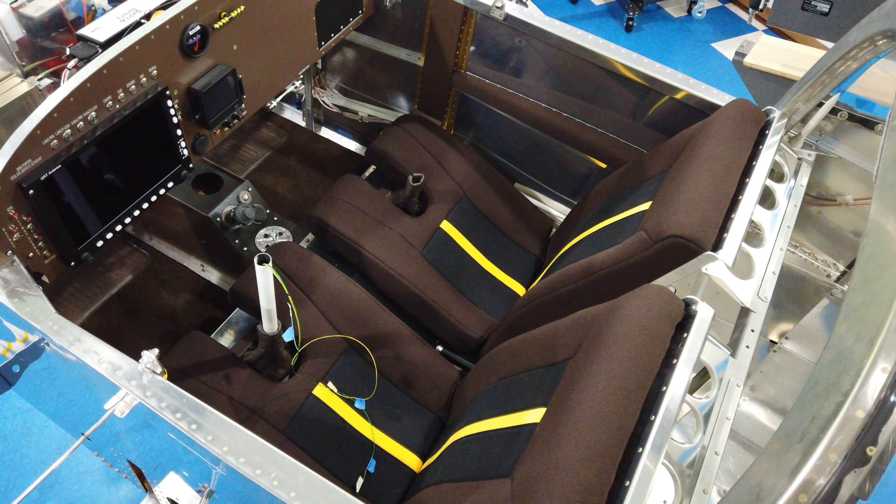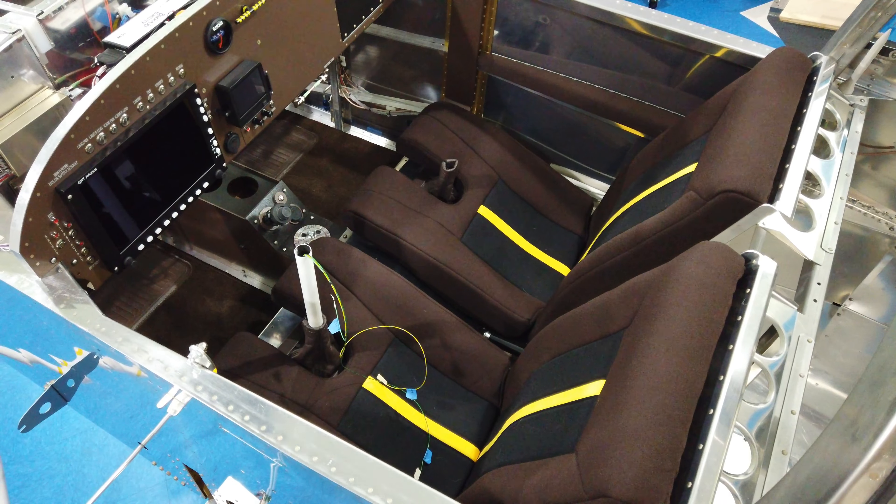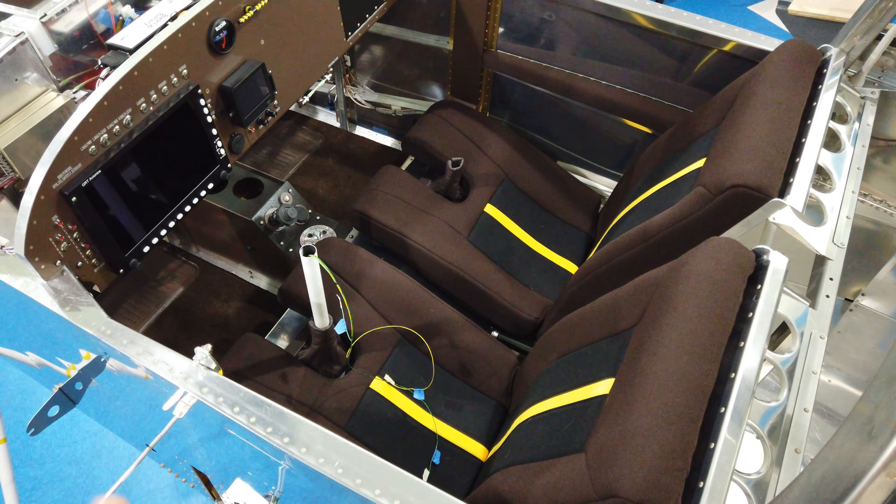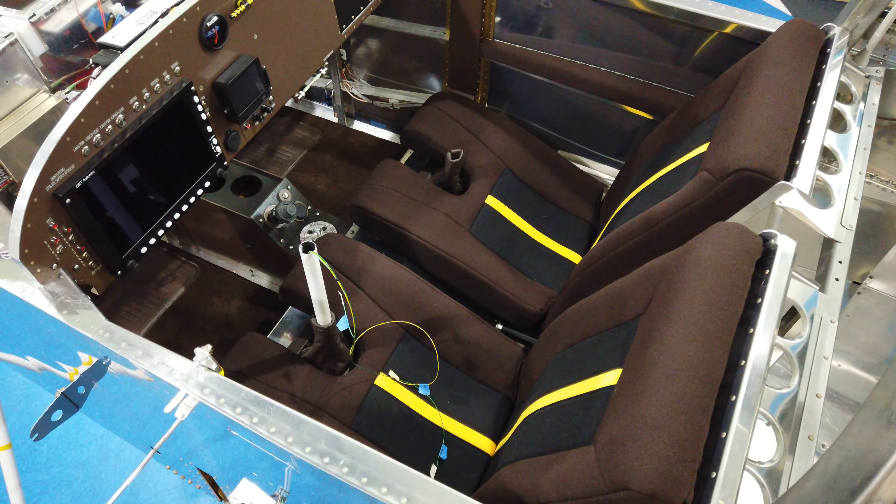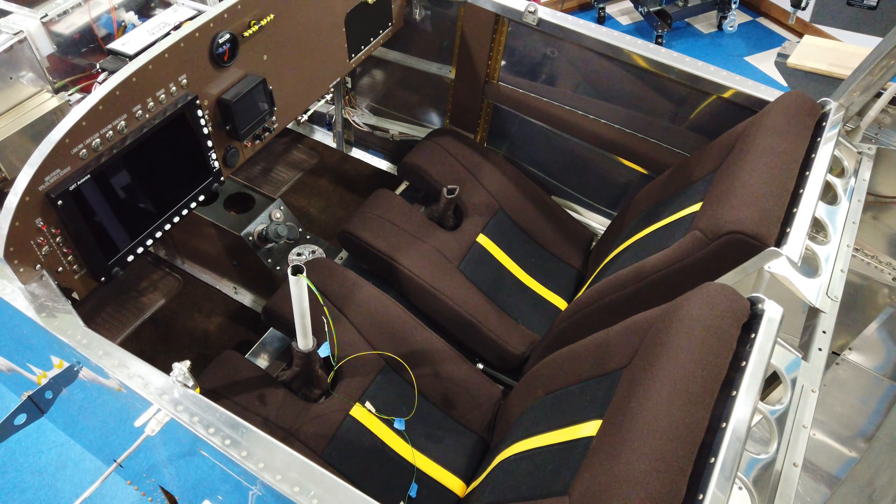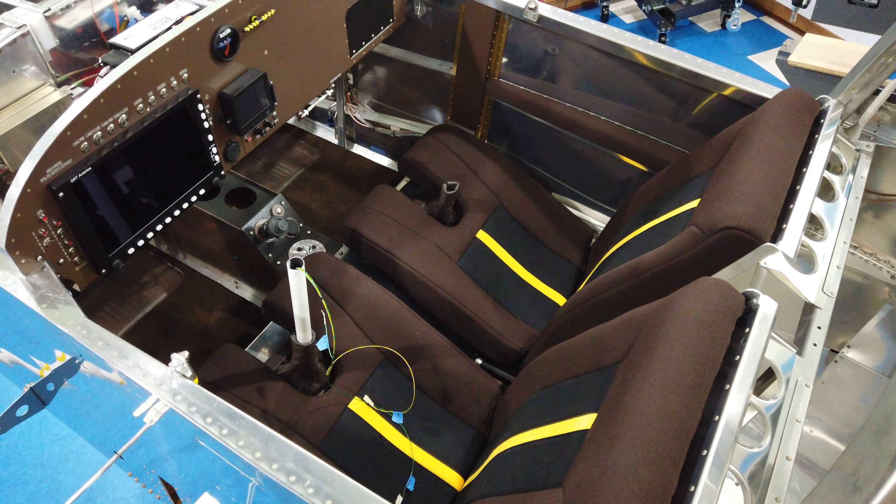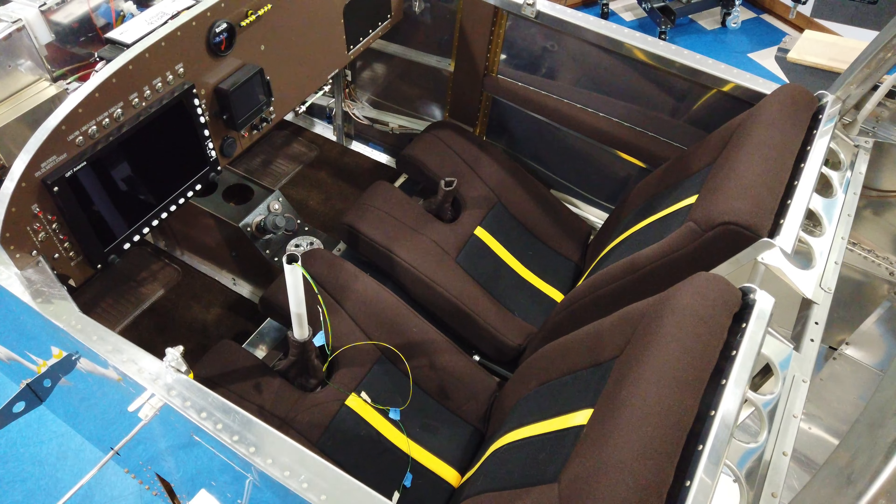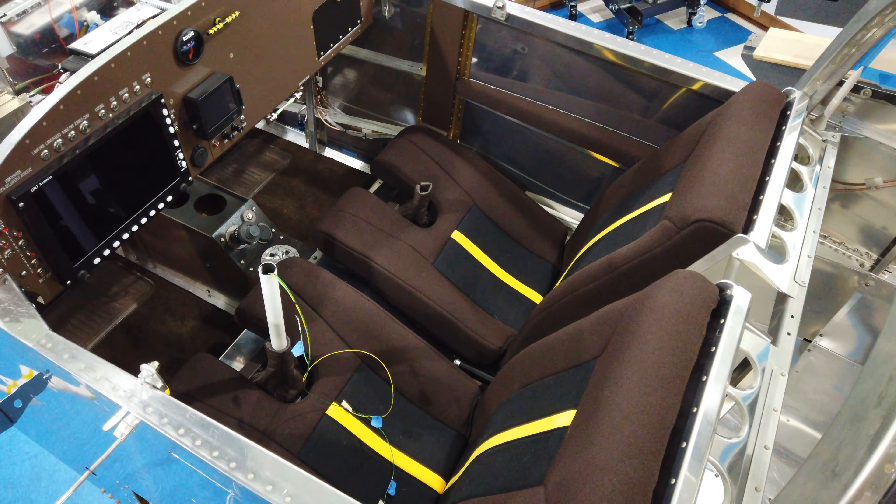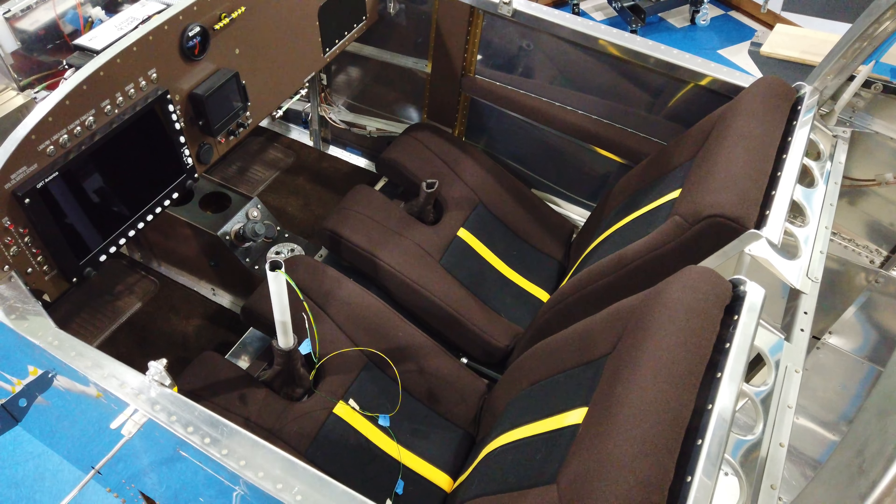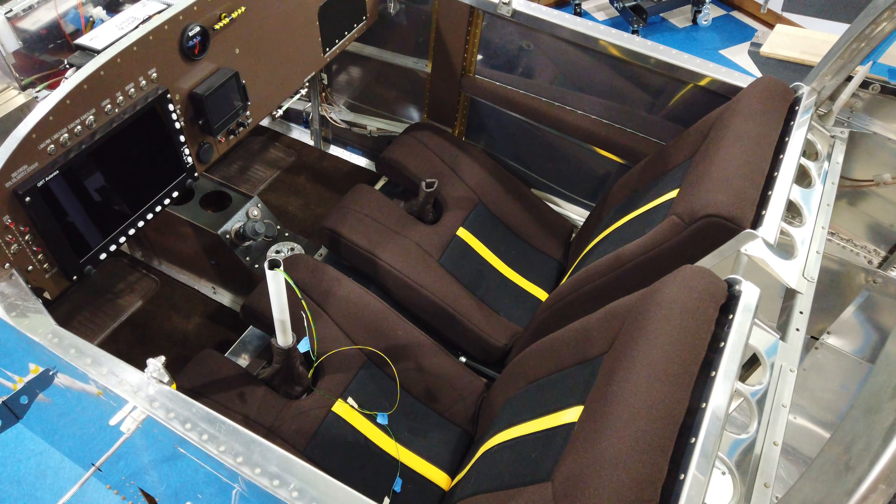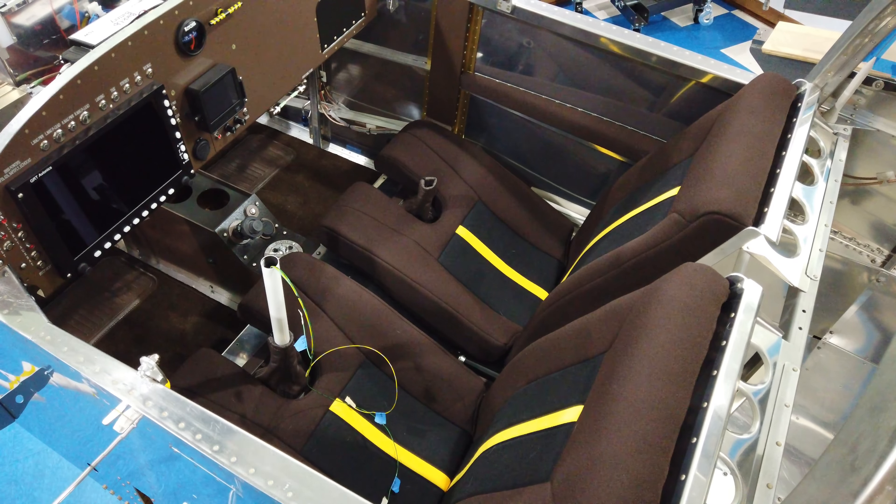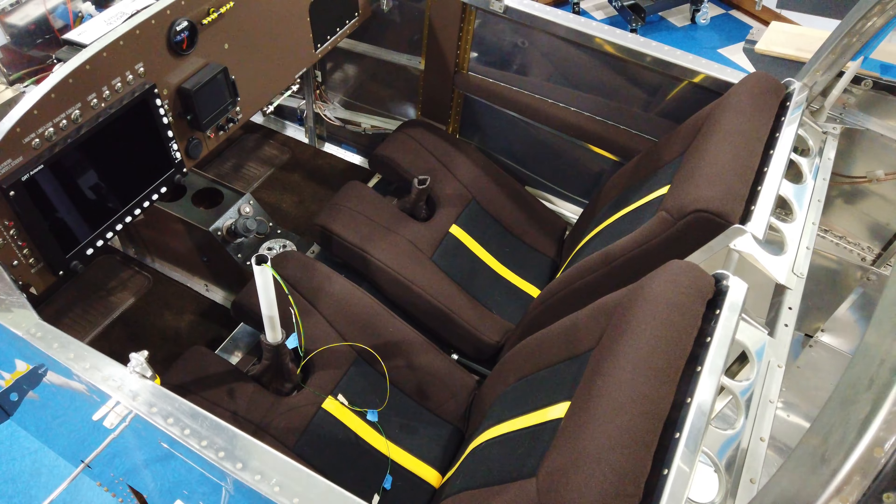But nothing is going to be permanent because with all the work I still have to do, I don't want the interior in the airplane. It's just going to get dusty at a minimum and potentially stained or worse. So after I get a couple pictures and shoot a video, I'm going to pull everything out. I'm going to put everything back in the shipping boxes that I received them in. And then I'm just going to store them until it comes time to actually do the final permanent installation. I'll videotape that when I get there.